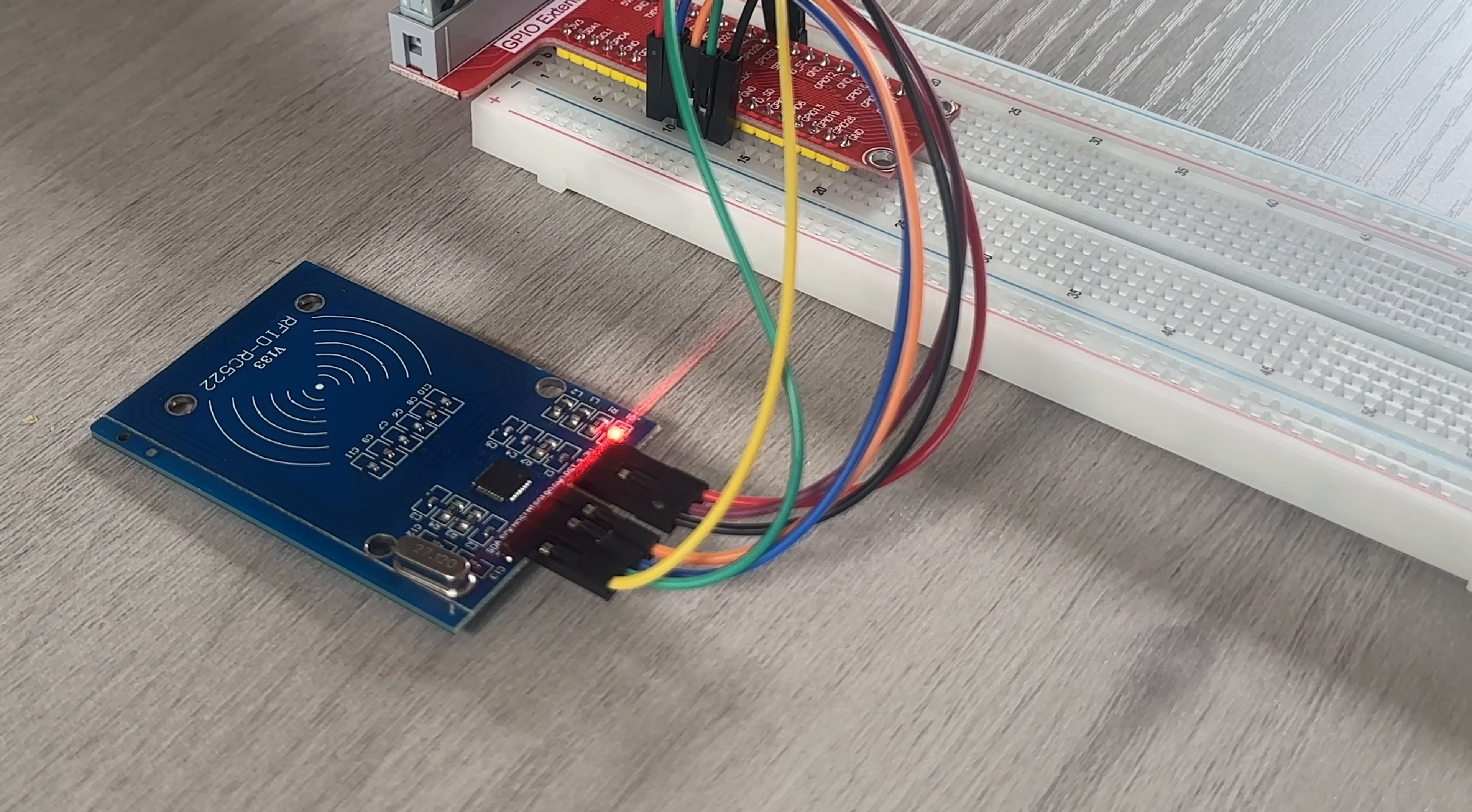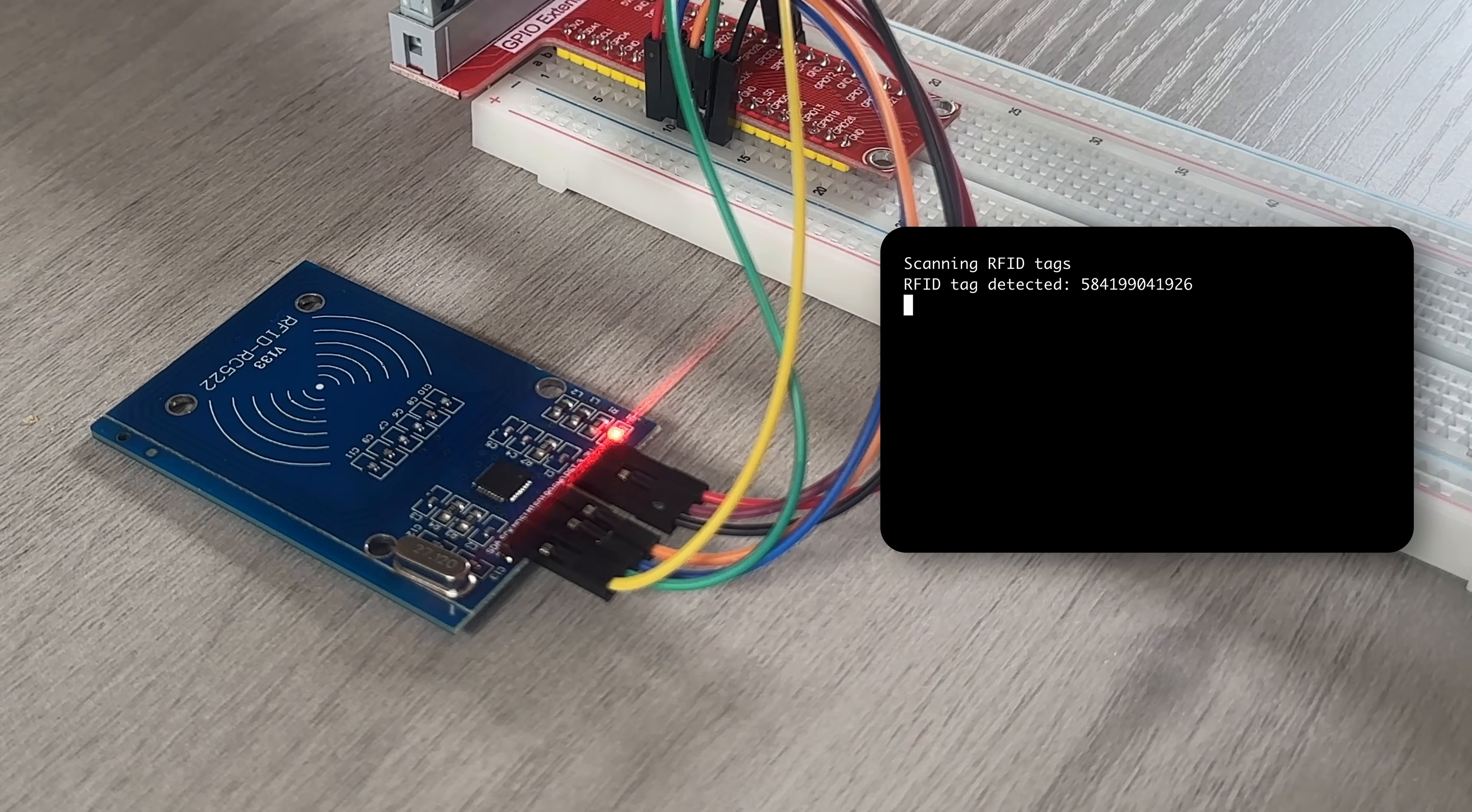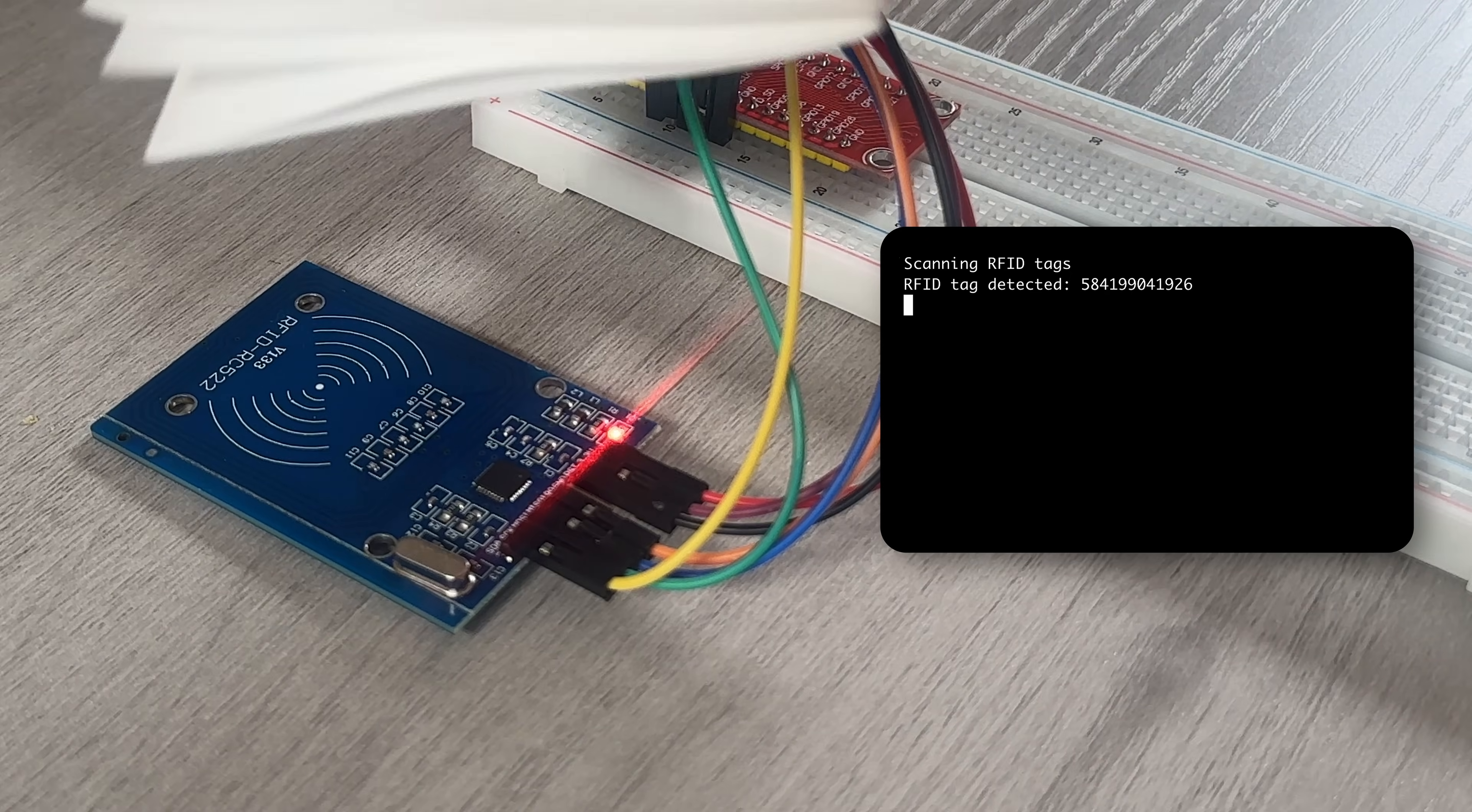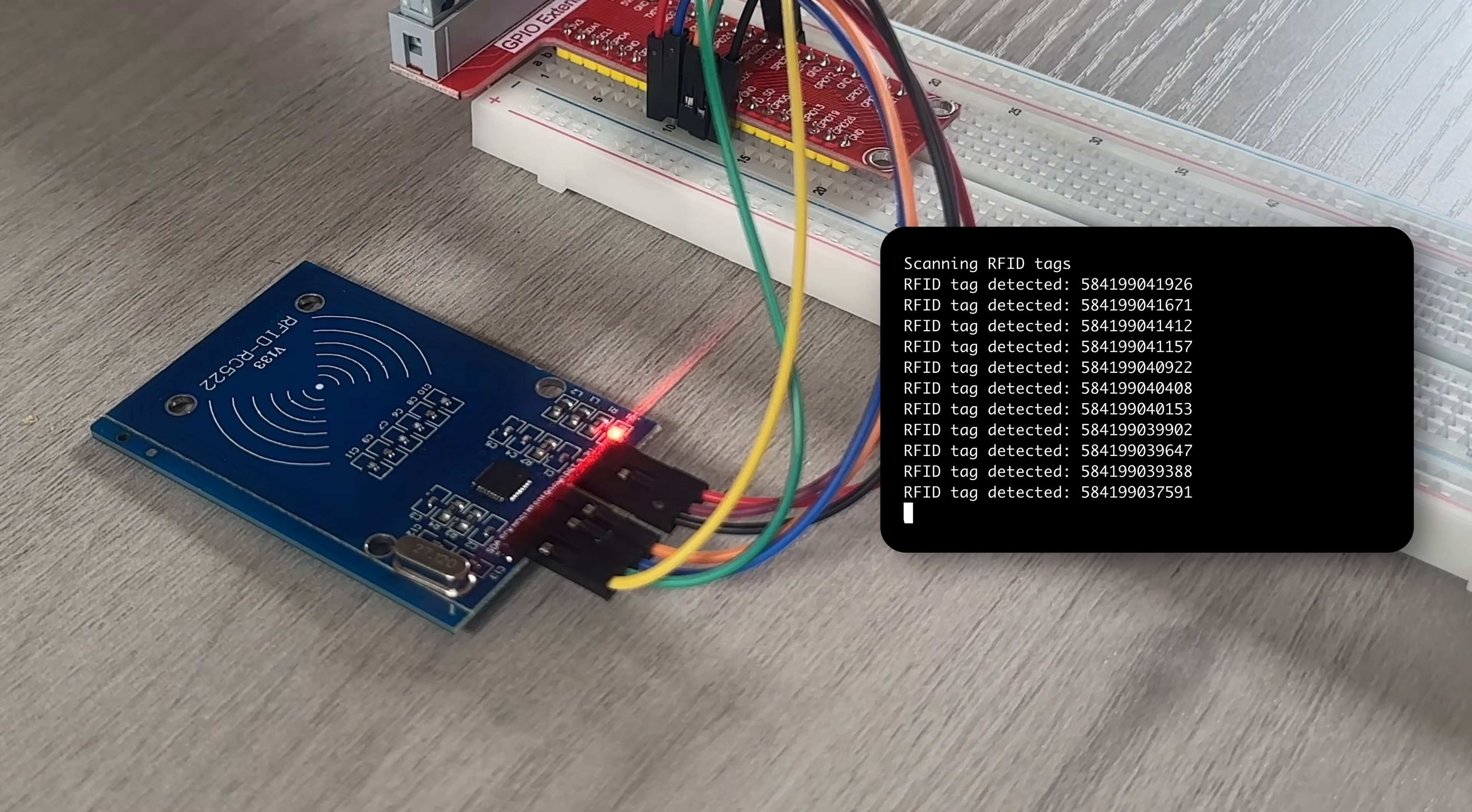Now, we can power on the Pi and run a simple test script. When I scan one of the RFID stickers, the tag's ID gets printed in the terminal. I can also scan the entire pack to see that each tag has a unique ID.